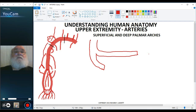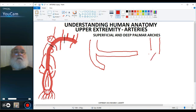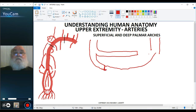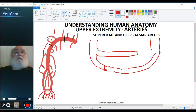And then, with the ulnar artery, the ulnar artery forms the majority of the superficial arch, and then gives off a branch — a deep palmar branch — to the deep arch.